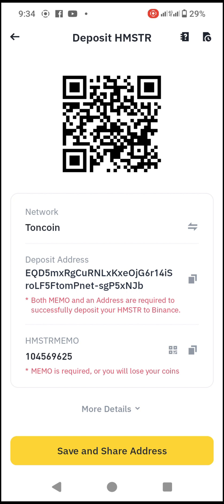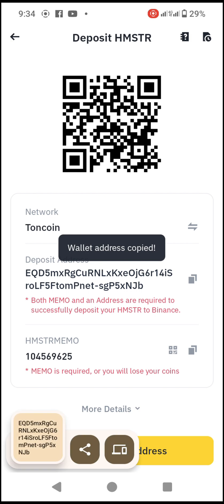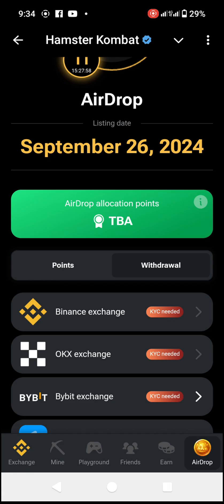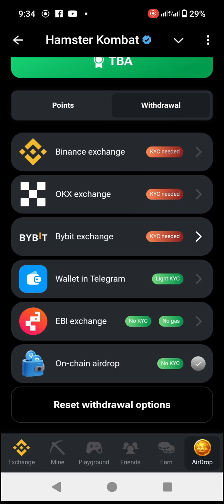First, let's copy the deposit address. You see the notebook icon in front of the address — click on it to copy. It will say 'Wallet address copied.' Now go back to Hamster.